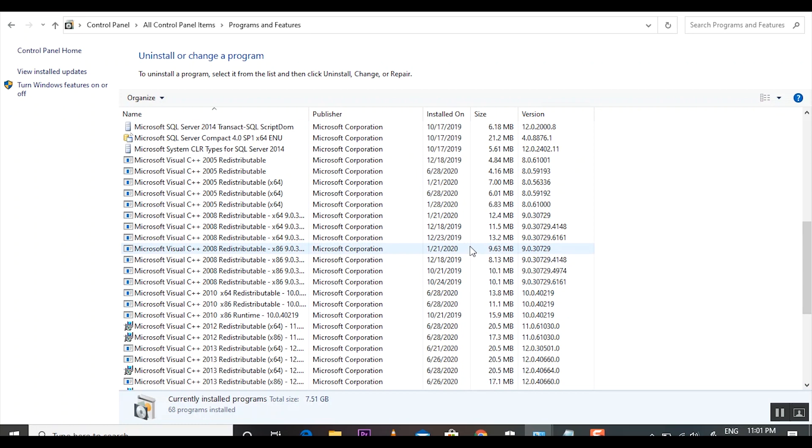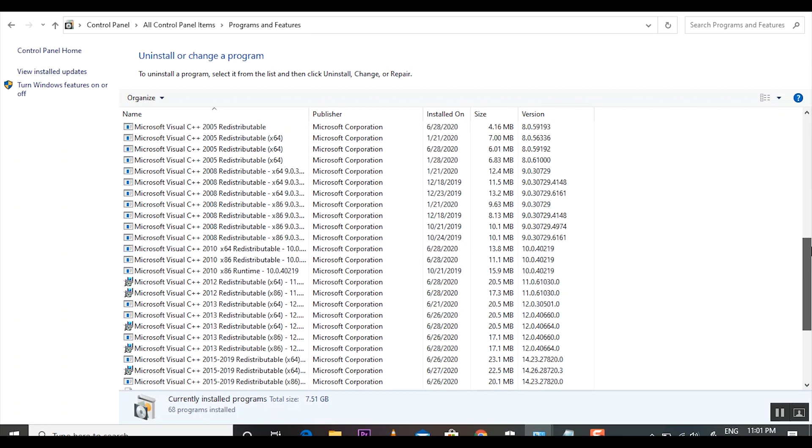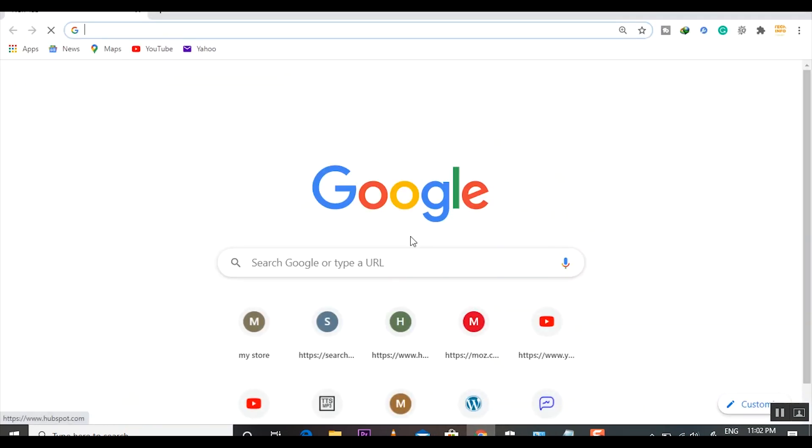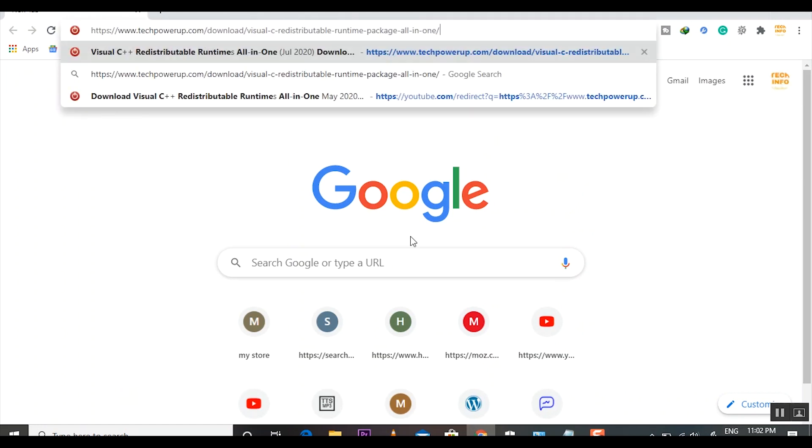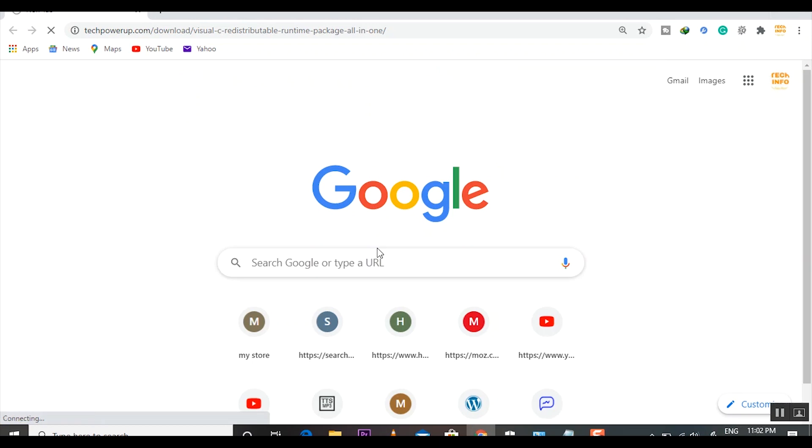I will tell you how to solve this problem in just simple one or two clicks. You have to open any browser - I am using Google Chrome - and paste the link. You have to go to this website. I will put the link in the description so you can easily go to that website by just a single click.